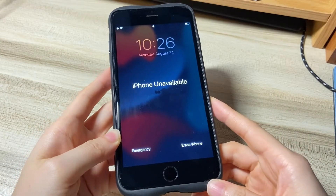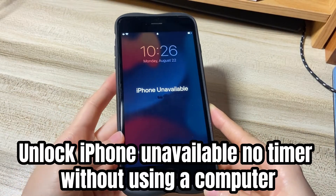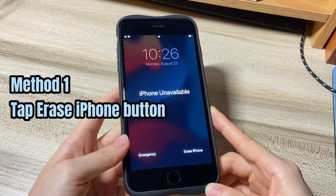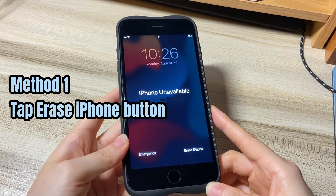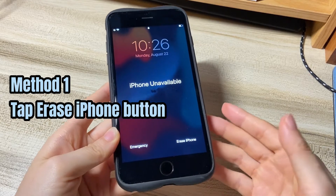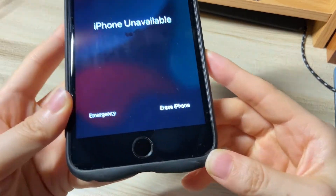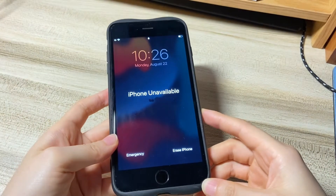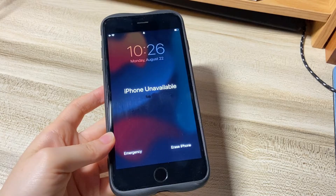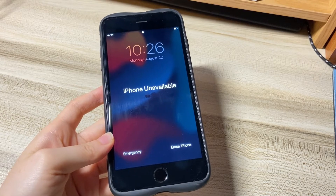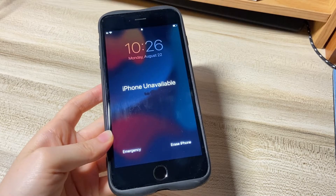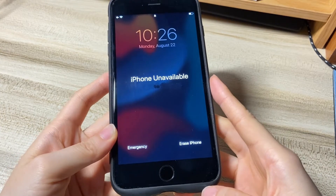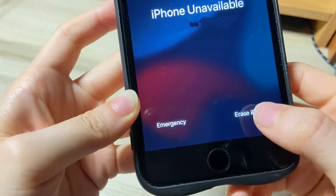First, I'll show you two ways to unlock iPhone unavailable with no timer without using a computer. The first method is to use the Erase iPhone button. In iOS 15.2 and later versions, Apple offers an Erase iPhone option to get iPhone out of unavailable mode without a computer. Make sure your phone has a SIM card inserted, has an internet connection, and you've logged into it with your Apple ID and still remember the password. Usually, the Erase iPhone button will show up at the bottom right corner of the unavailable screen — tap it.